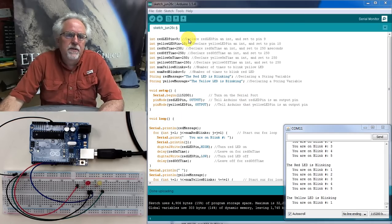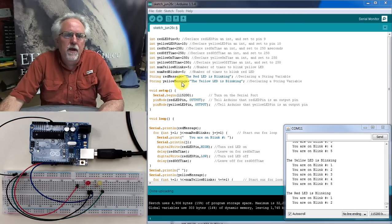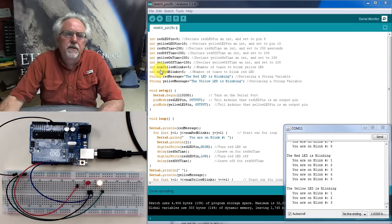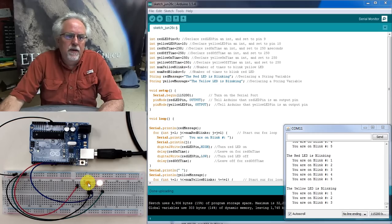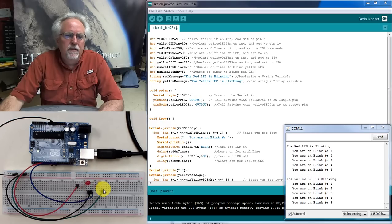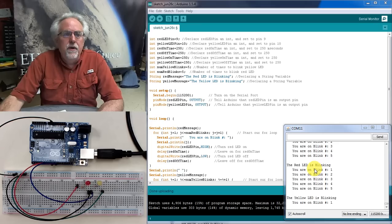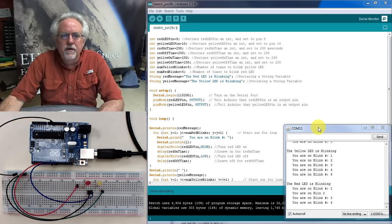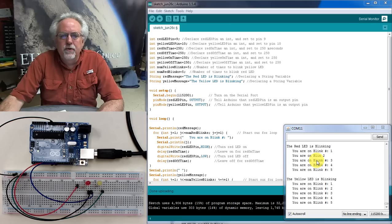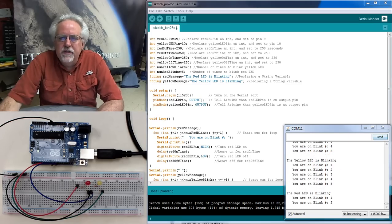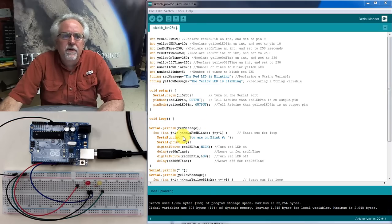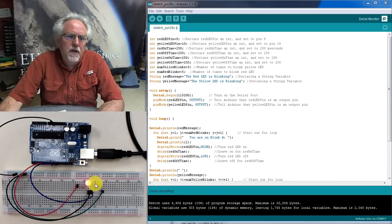Basically, what this code does is set up a bunch of variables at the top of the program. Let's particularly look at numYellowBlinks and numRedBlinks. We're saying we want numRedBlinks to be five and numYellowBlinks to be five. Then the red LED blinks five times, and the yellow LED blinks five times. In the last lesson we also learned how to work with the serial monitor to put information out on screen for the user.